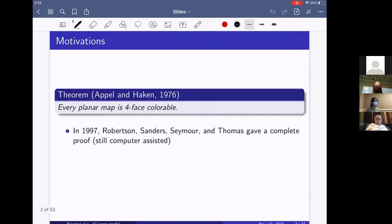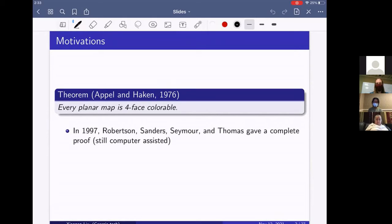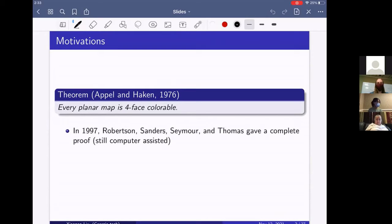Let's start with the very famous theorem: the four color theorem. Every planar map is four-face colorable. It was first proved by Appel and Haken in 1976. Then in 1997, Robertson, Sanders, Seymour, and Thomas gave a complete proof, but it is still computer assisted.